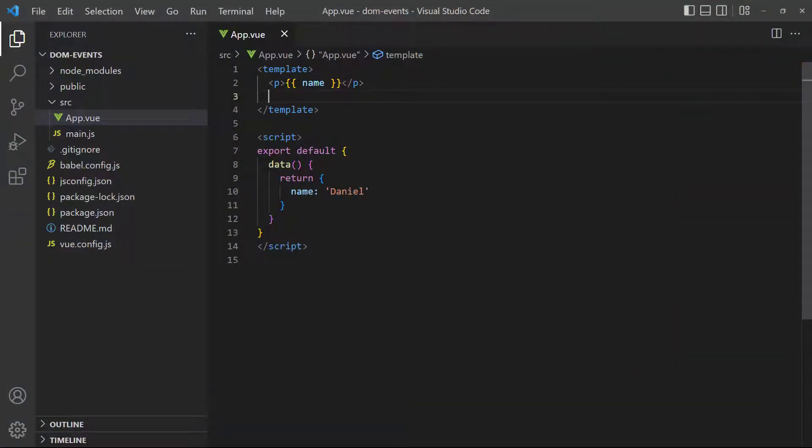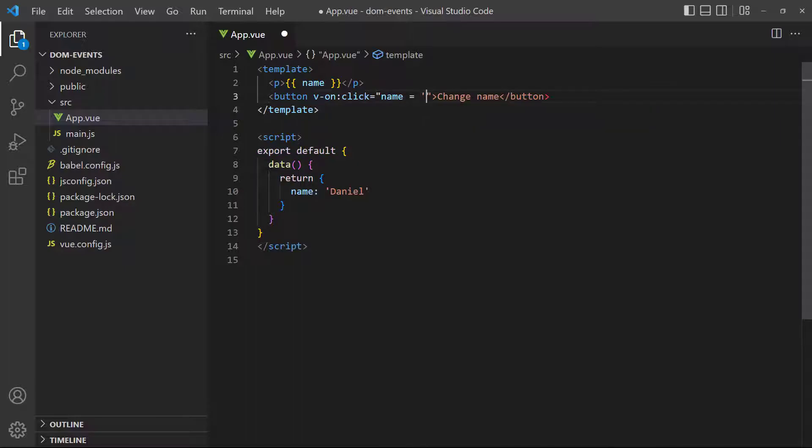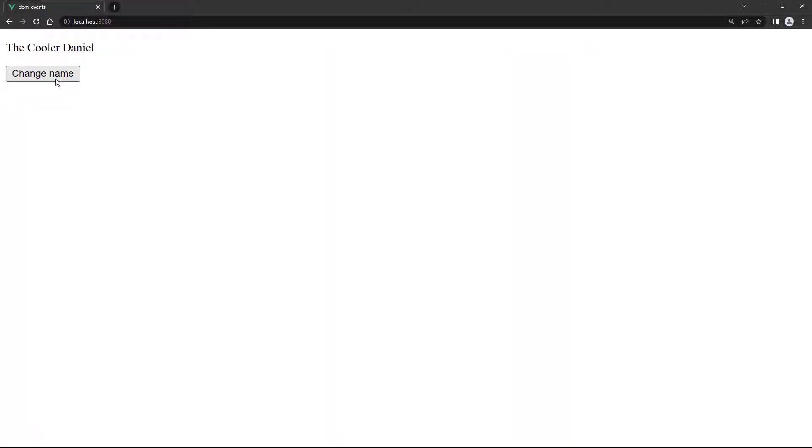As an example, let's create a button that changes a name data property on a click event. We'll use an inline expression to change the name's value. If we click on the button in the browser, it will change the name to the new one we specified in the v-on expression.